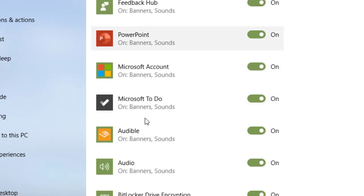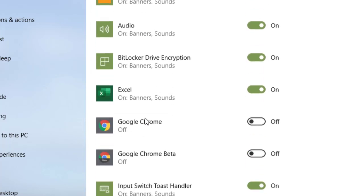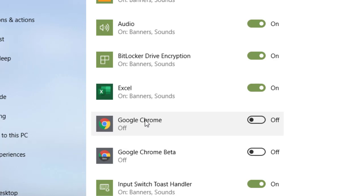And then the next one I turn off is Google Chrome. Now, I also happen to have Google Chrome beta, which is unlikely that you have that. And I have that one turned off.